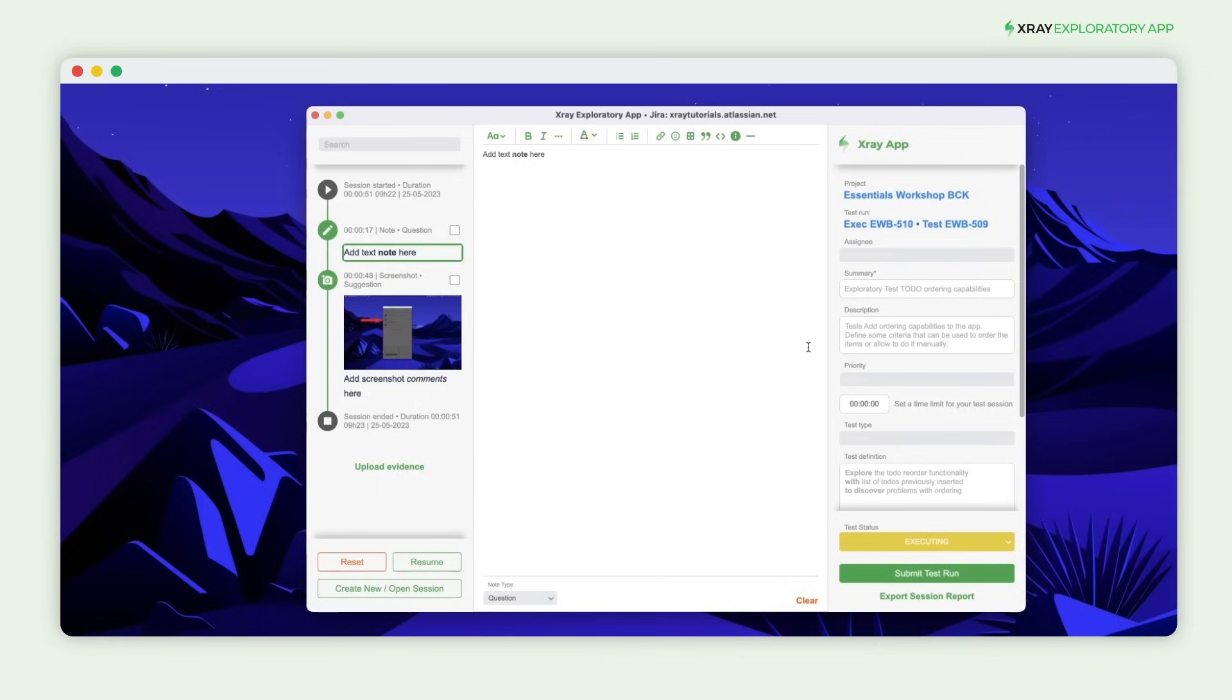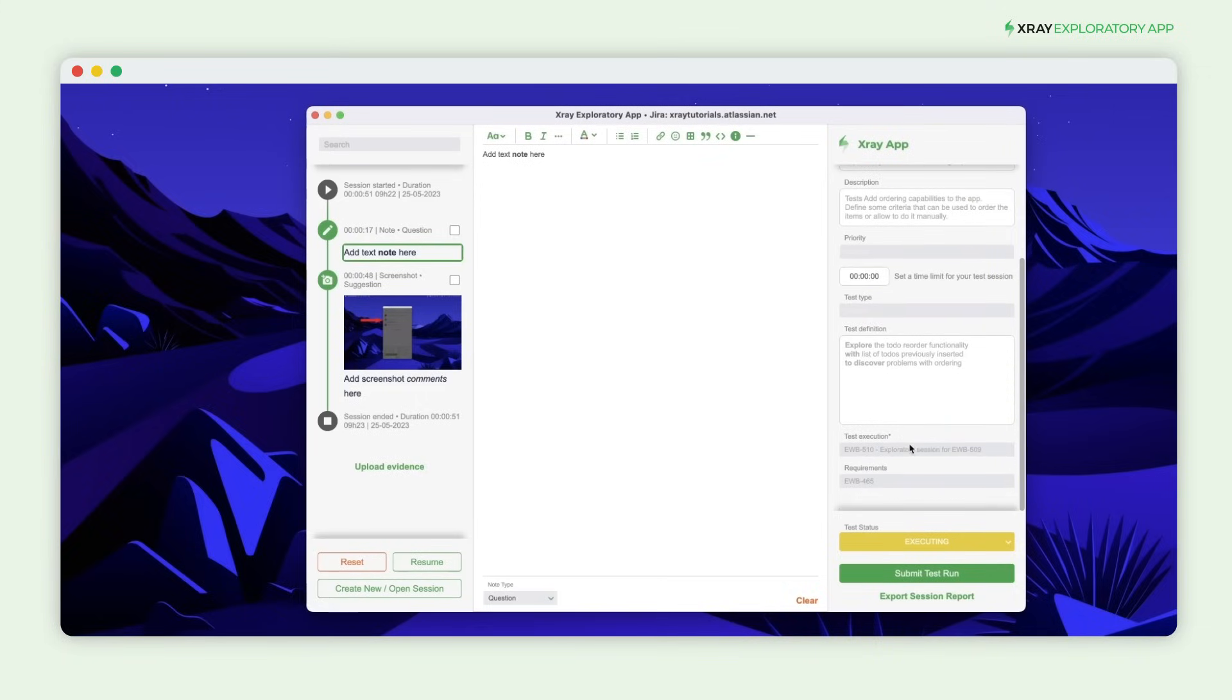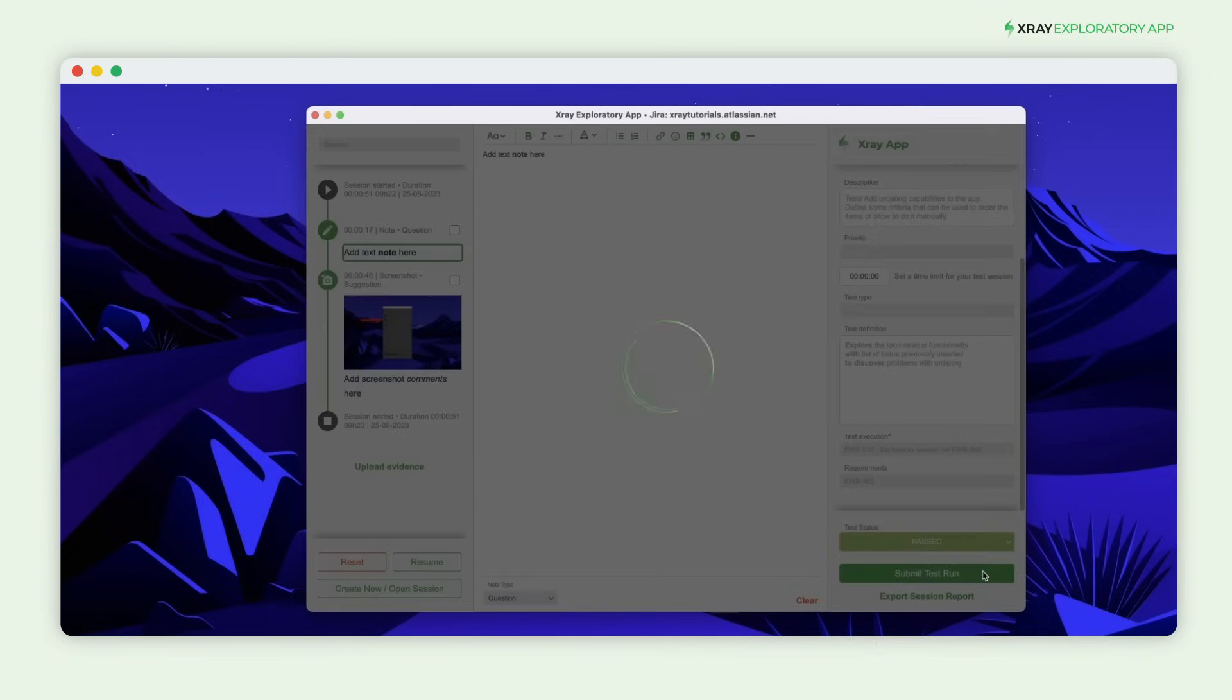Once the test is over, you can end the session and review all the information added to the timeline. Before submitting the test run, you should define the test status according to the session's results.